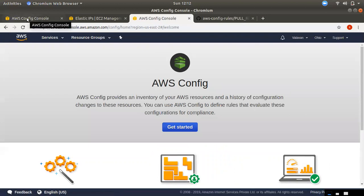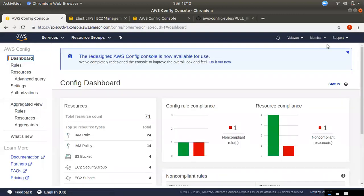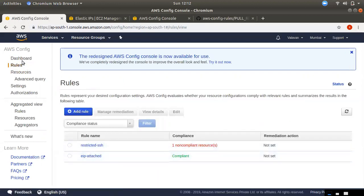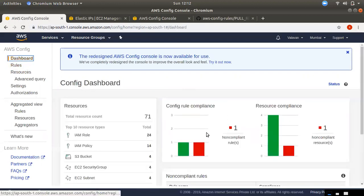If you delete it, you cannot turn it off. If you click on the pricing link, you can check the AWS Config price. If you are already in Mumbai, you can see the dashboard and add resources to it.